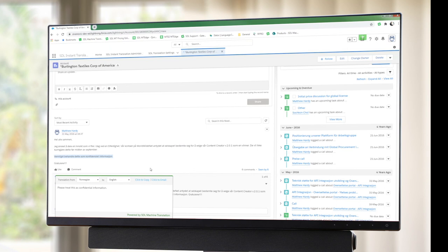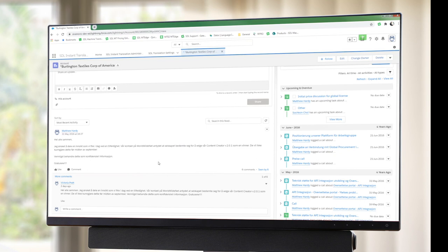So thank you very much for watching and please feel free to contact the SDL machine learning consulting team should you have any further questions on functionality or any other machine translation related questions. Thank you!